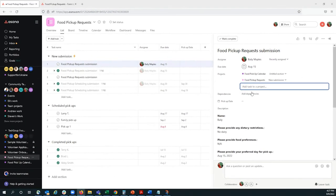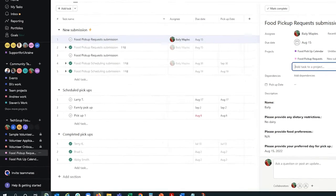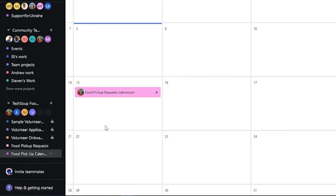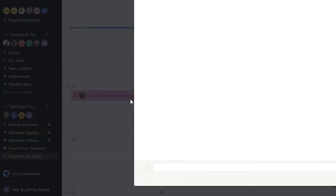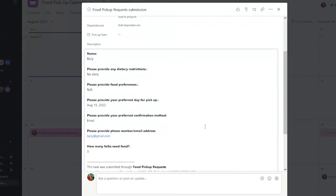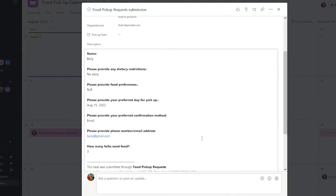Now, this task will also show up on our calendar right here, and we can have all the same information be captured from the original submission.